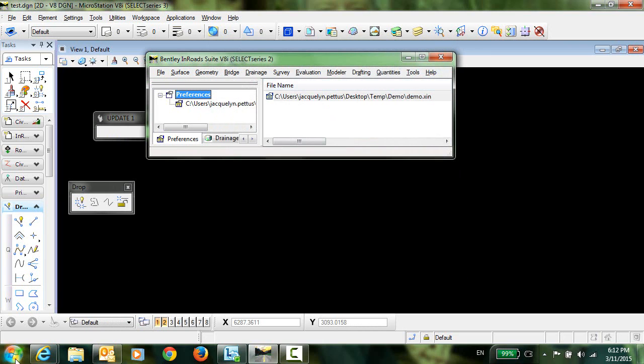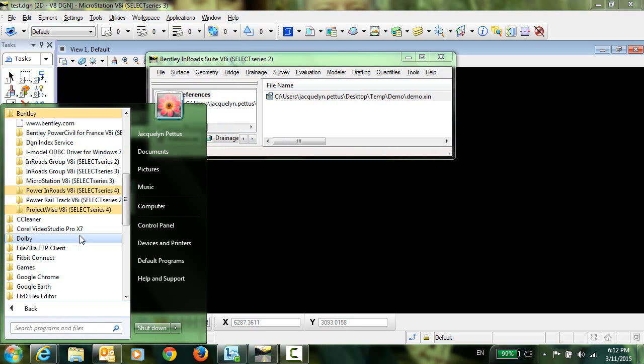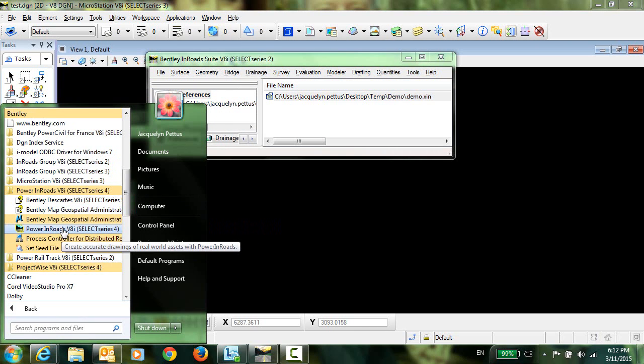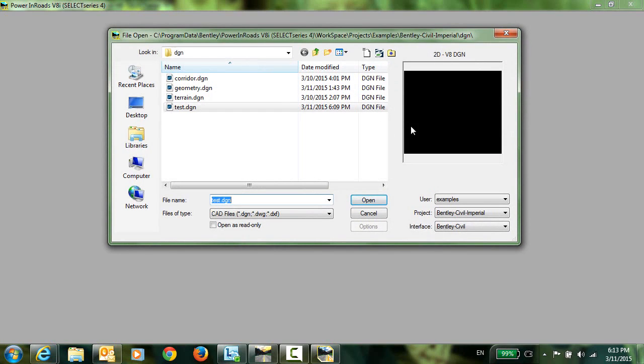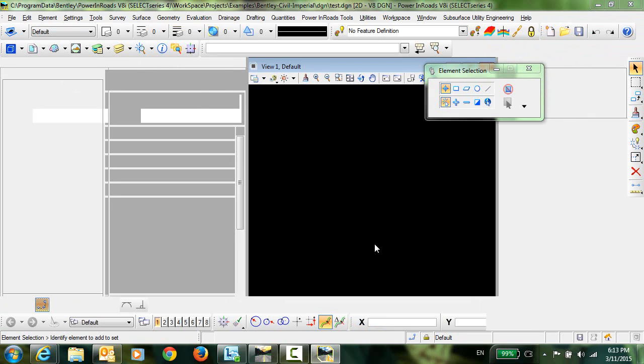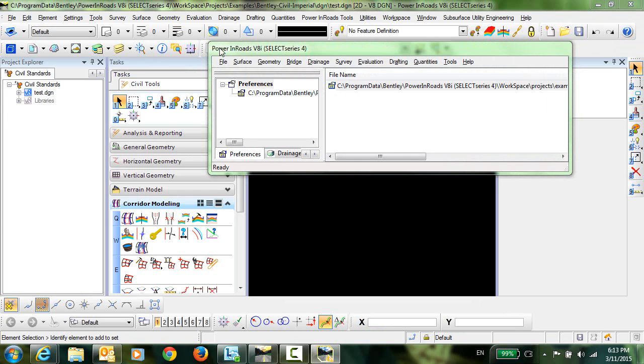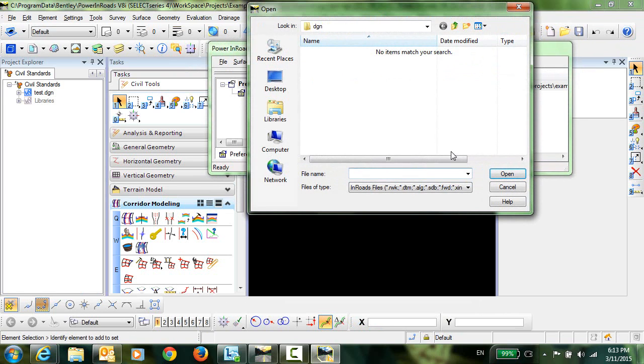So let me go ahead and start up PowerInRoads Select Series 4 and I'm going to open this test.dgn. And then in the native PowerInRoads Explorer I'm going to open Demo.XIN.